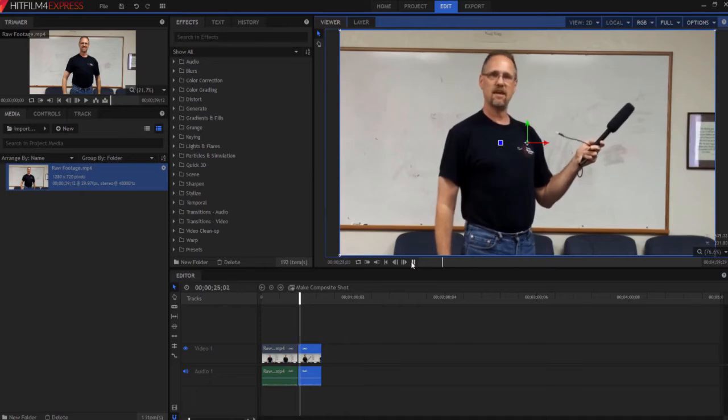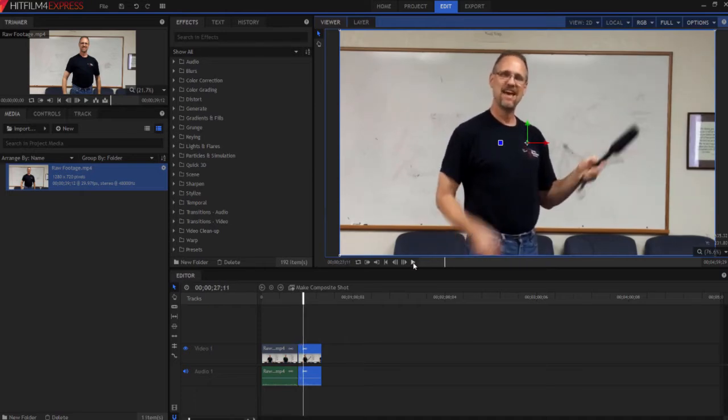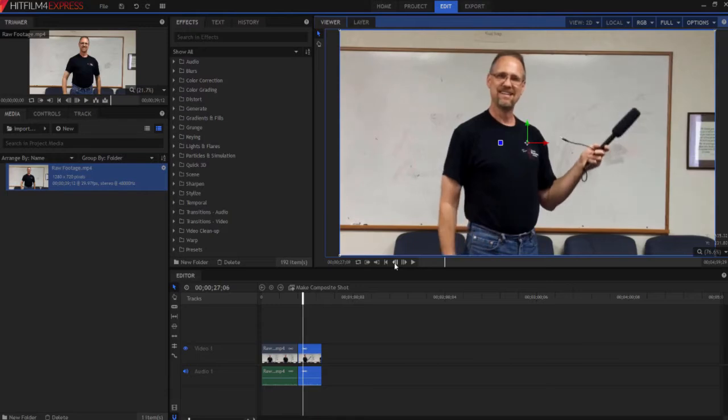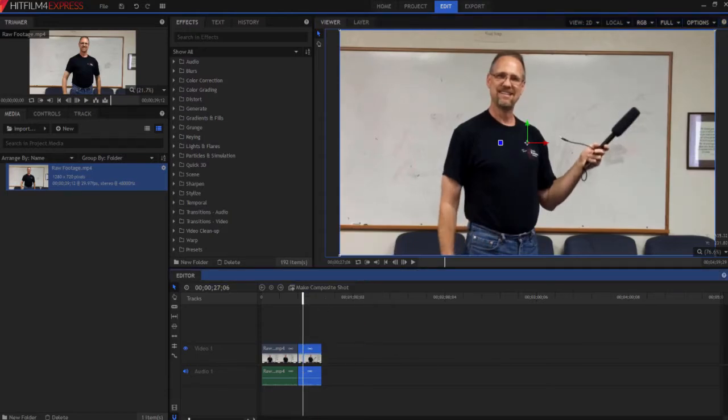This is a microphone. Okay, maybe about there. So I'm going to right click on it and slice it again.